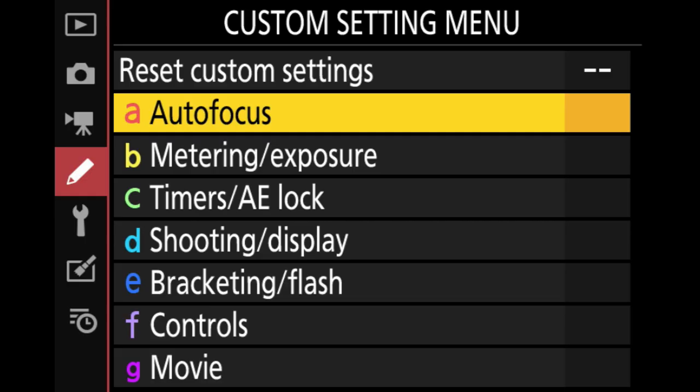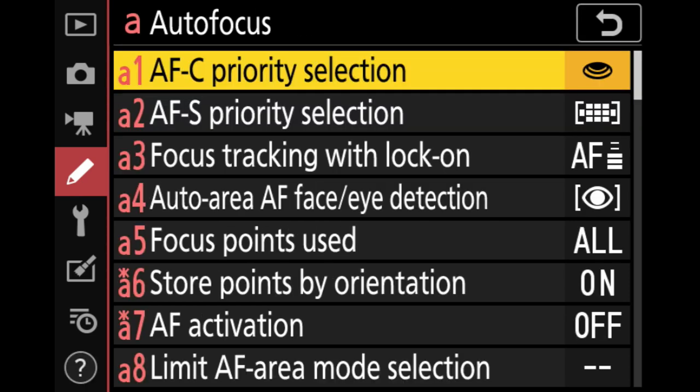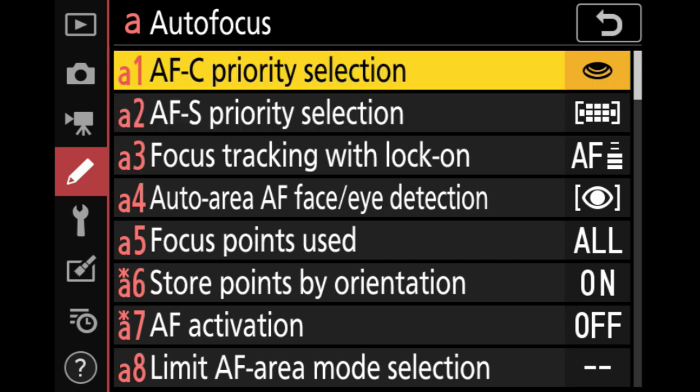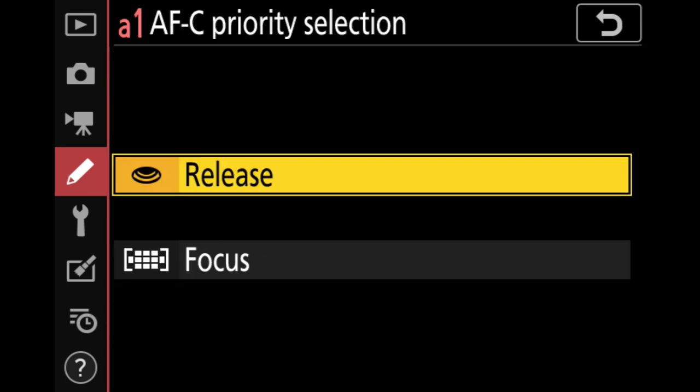Finally, let's talk about a few important AF custom settings. Go to the menu button, custom setting menu, and look for autofocus. The first one is AFC priority selection — also there's one for AFS below it, though that's not on the Z50. For AFC priority, I recommend setting this to release. On the Z6 and Z7, it defaults to release. On the Z50, it defaults to focus, and I do recommend switching it to release.